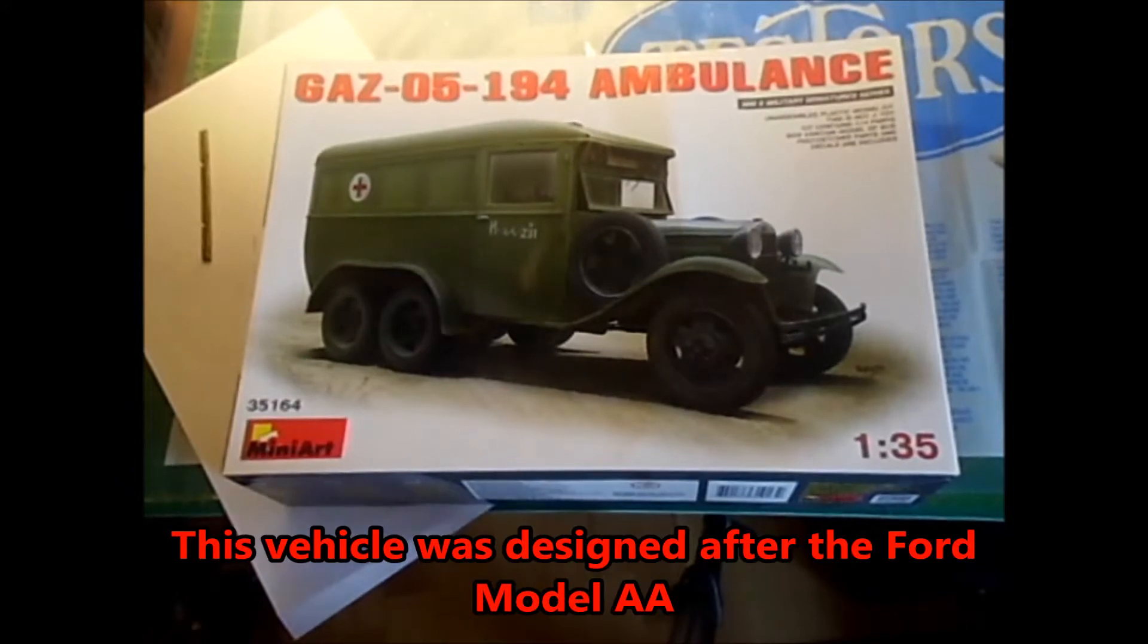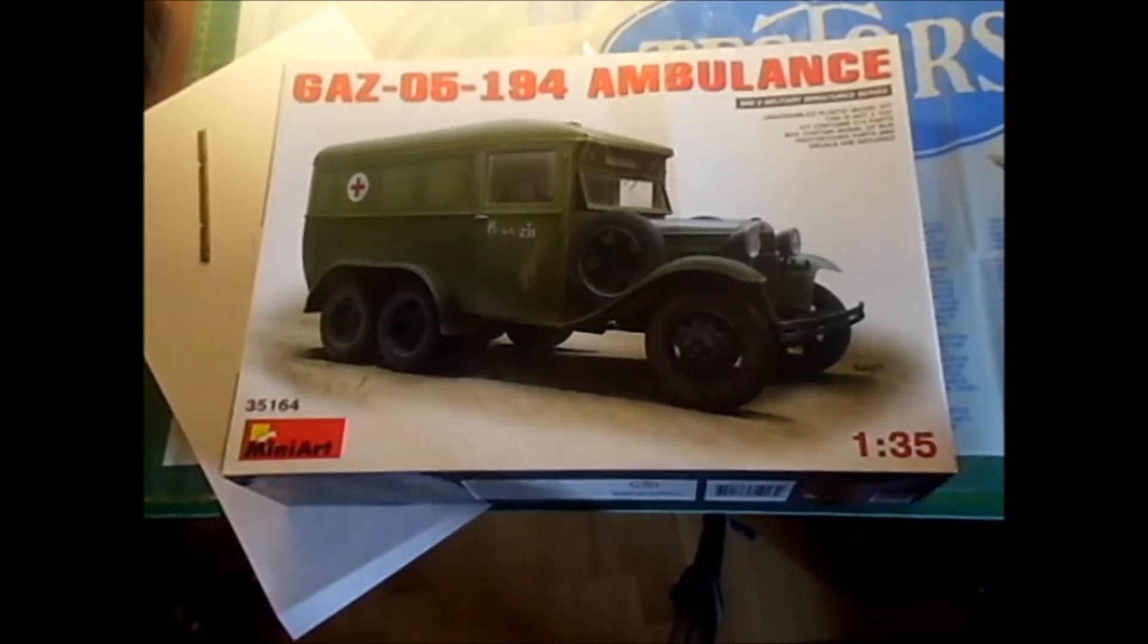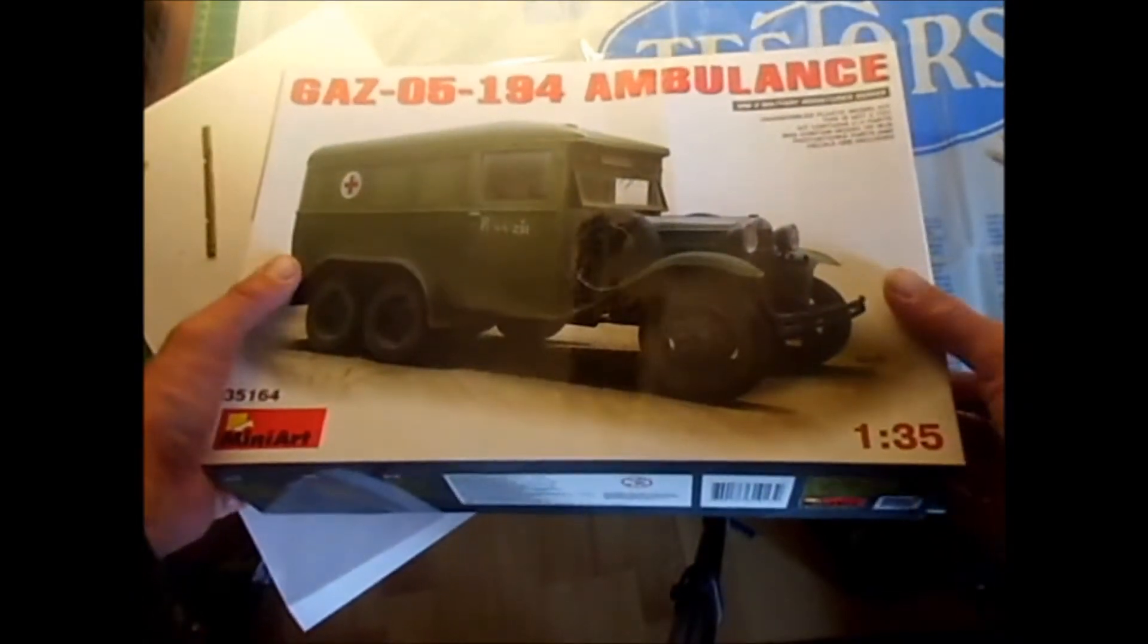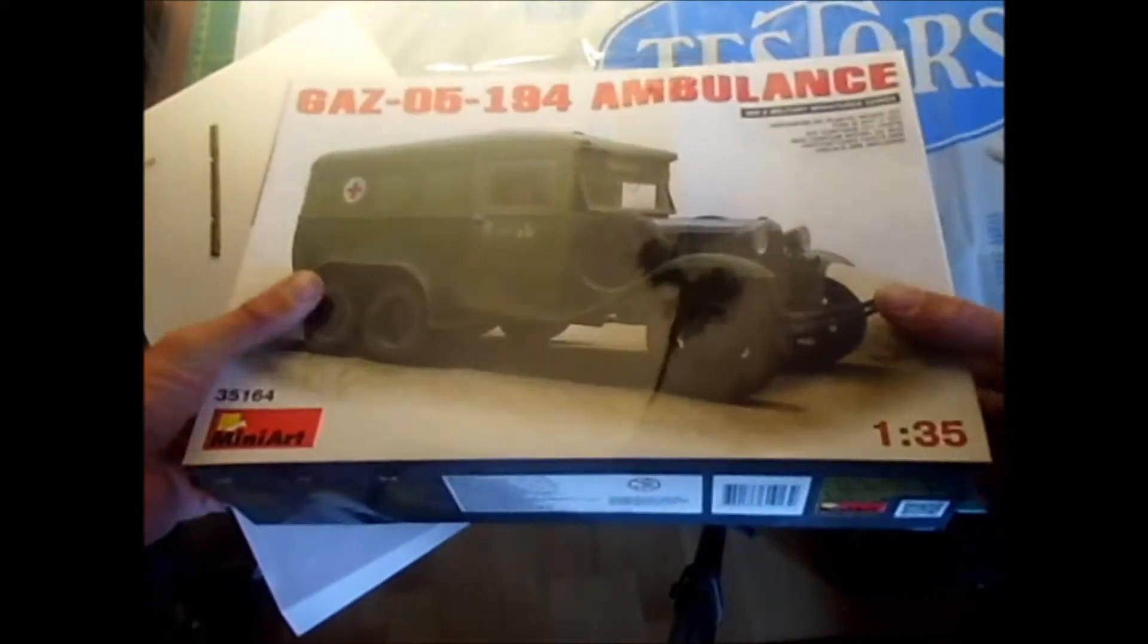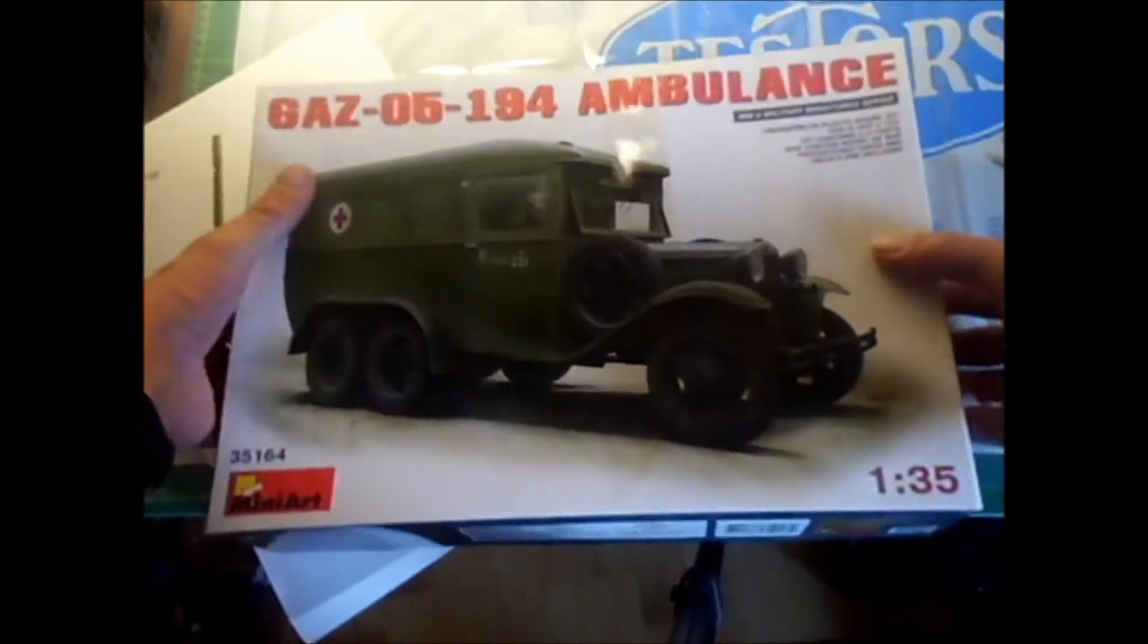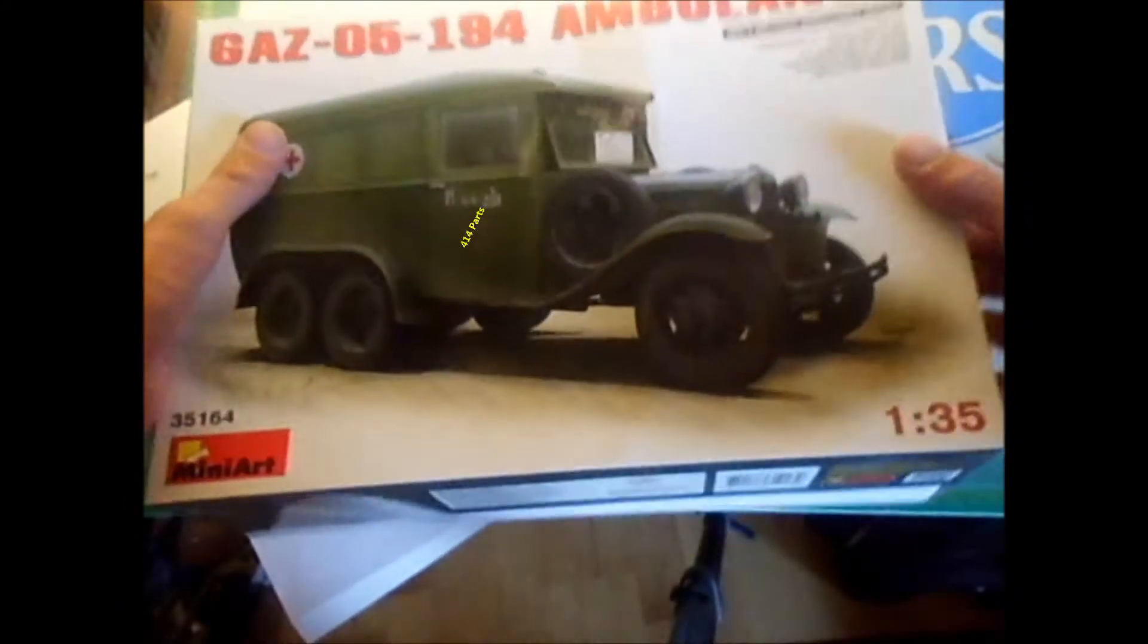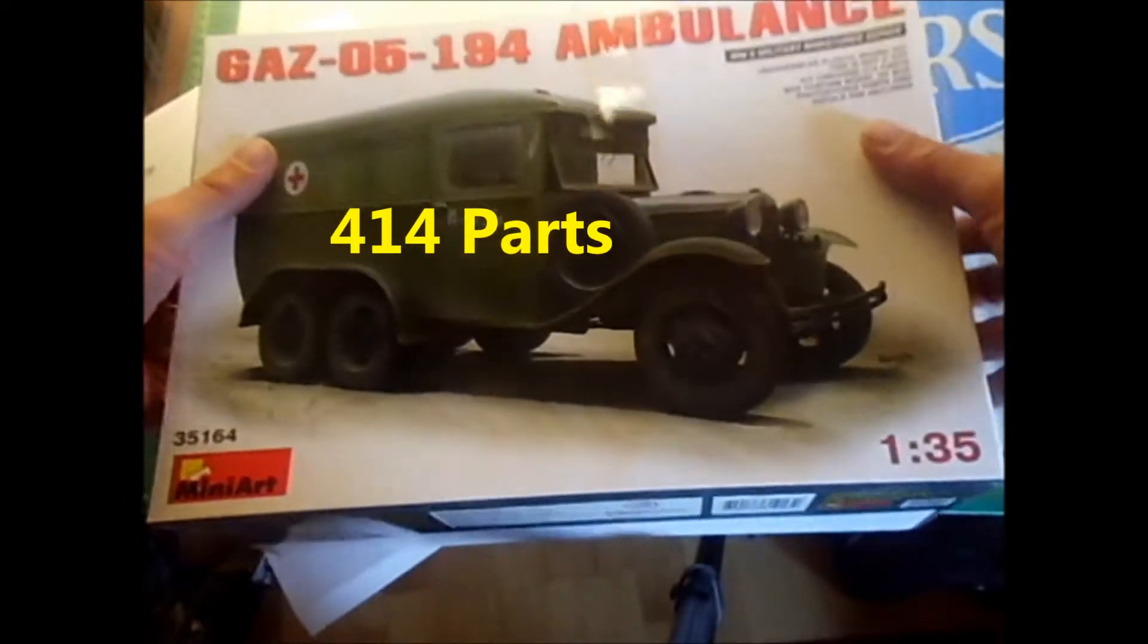So here's the box from the GAZ Ambulance. It's a Russian vehicle they used in World War II to evacuate wounded soldiers from the battlefield. It says it's a highly detailed kit.